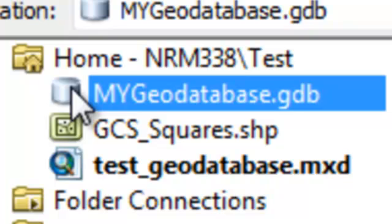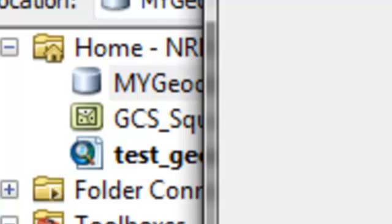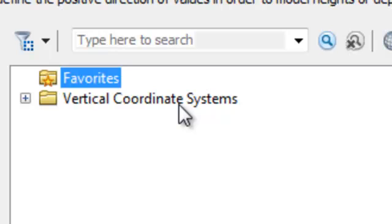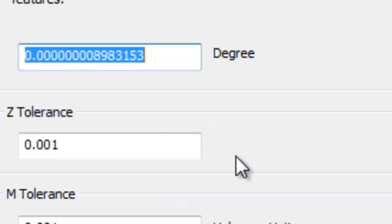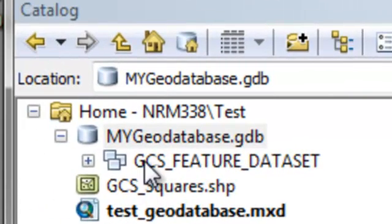One of the nice things about geodatabases is they have something called Feature Data Sets. The idea is that every feature class in a Feature Data Set is in the same coordinate system. We'll make a Feature Data Set for our GCS Squares — right click on the geodatabase container, then New Feature Data Set. We'll call this 'GCS' for the geographic Feature Data Set, then select the geographic coordinate system from our layer. We won't define a vertical coordinate system, so we'll go next and set our XY tolerance. Features within that distance are considered to be in exactly the same location. Then finish — that created our Feature Data Set.